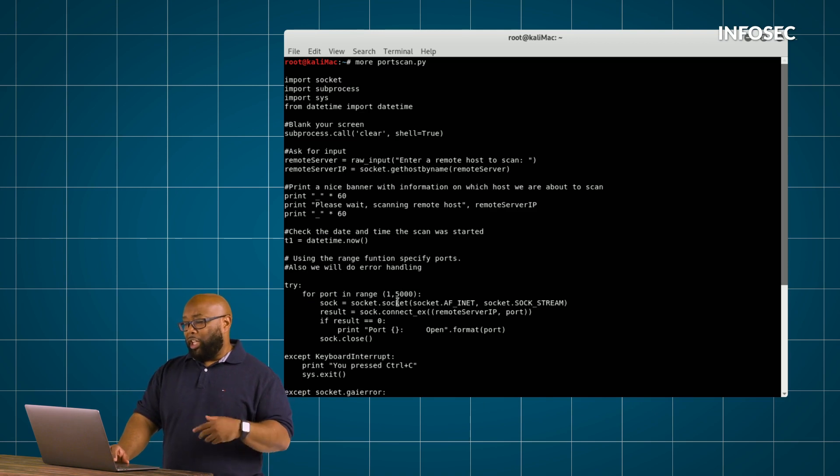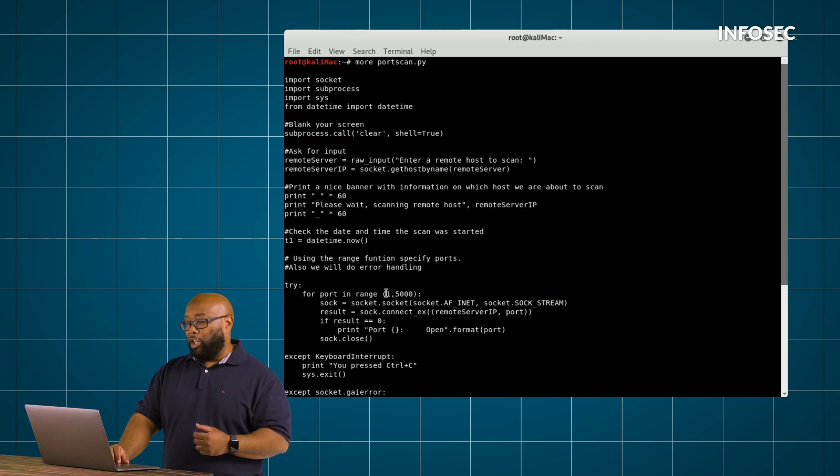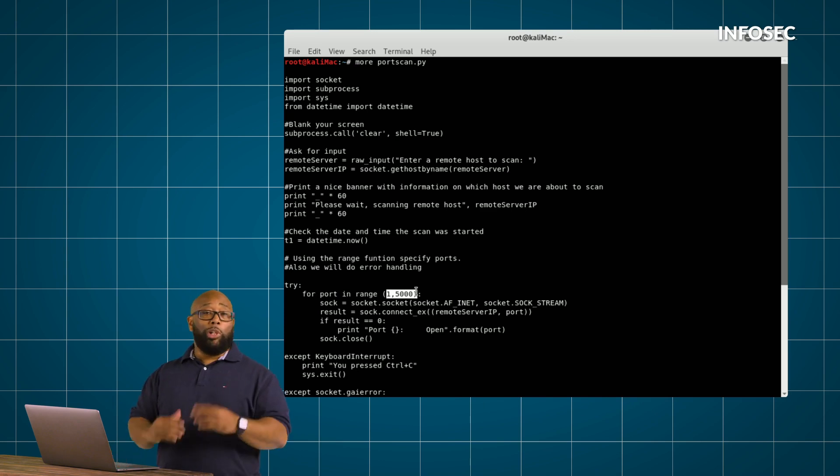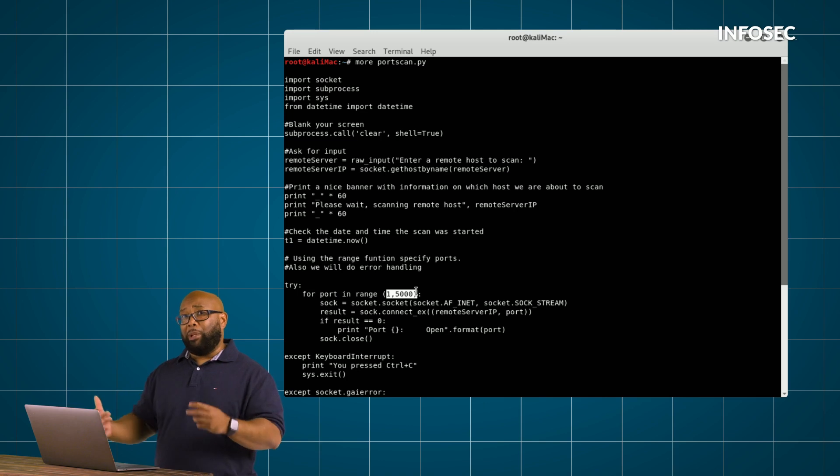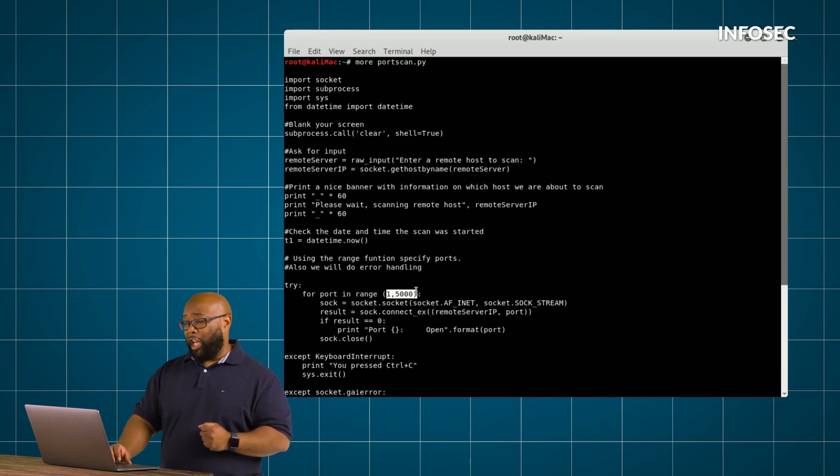For range in 1-5000, what we're doing here is we're going to scan all ports between 1 and 5000. So we're going to check that on each IP address that we scan here.